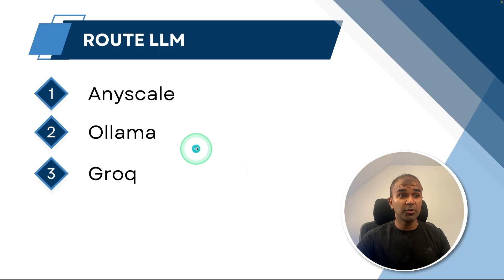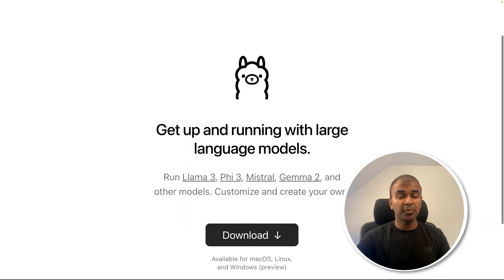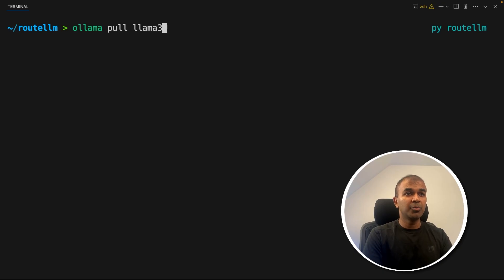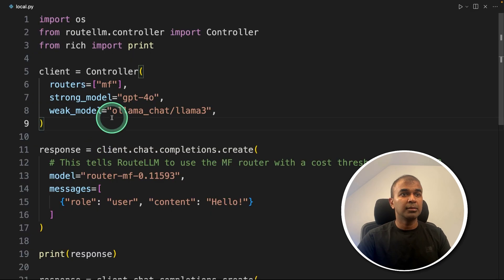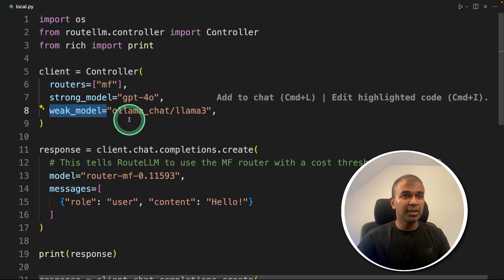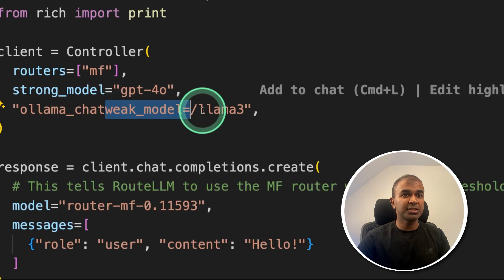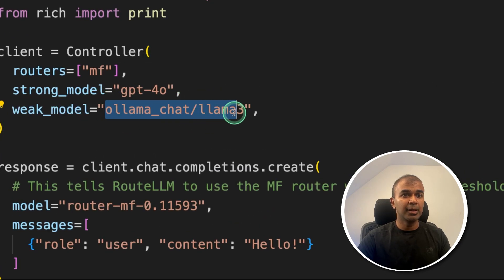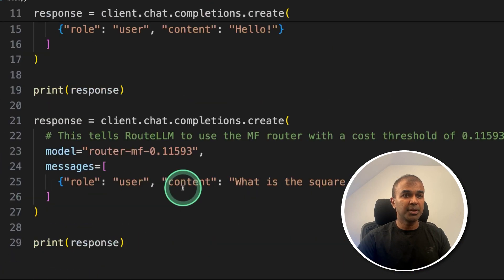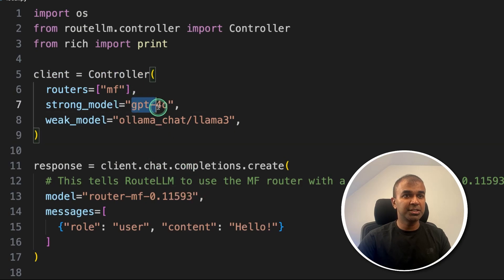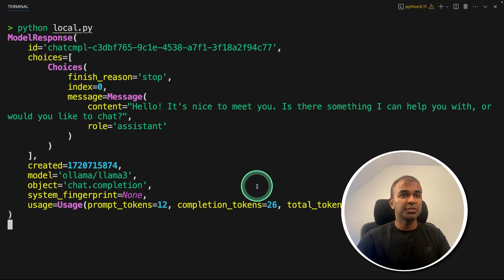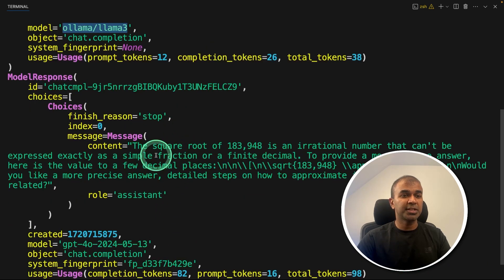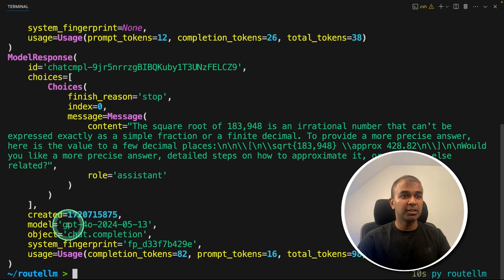Next, let's see how we can integrate that with Ollama. Just download Ollama from ollama.com. Then ollama pull llama3. This will download the Llama3 model. Then same as before, we are mentioning the weak model. Here we are saying ollama_chat/llama3. And everything else remains the same. So the strong model is still GPT-4O. Now I'm going to run this. And here's the output. For the first question, it uses Llama3. And for the second question, that is finding the square root, it uses GPT-4O.